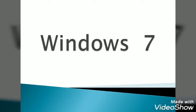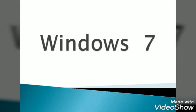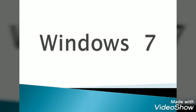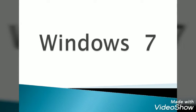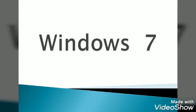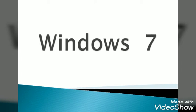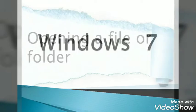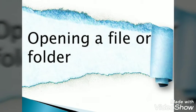Welcome everyone to another computer class. Today we will discuss opening a file or folder, renaming a file or folder, and selecting multiple files or folders.